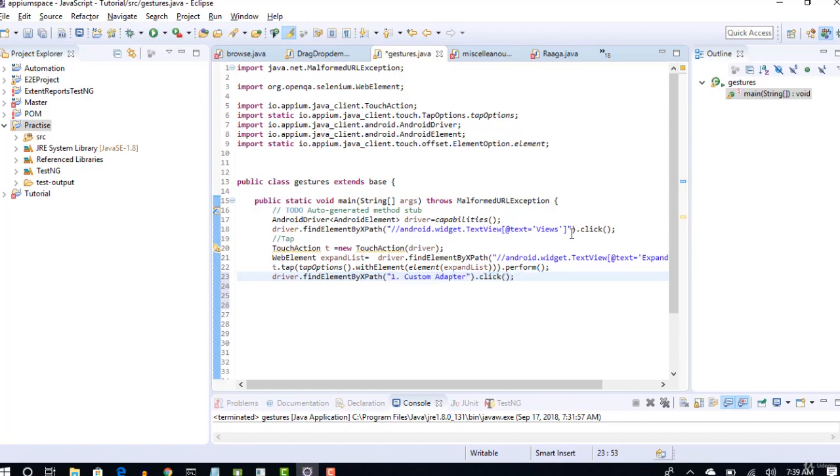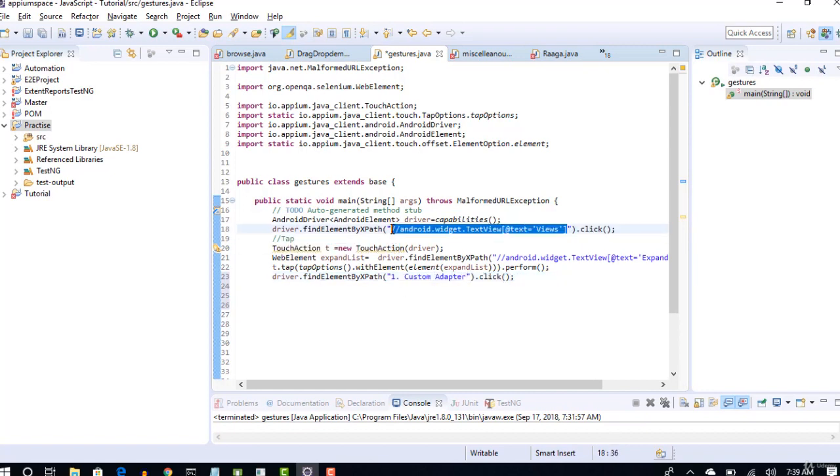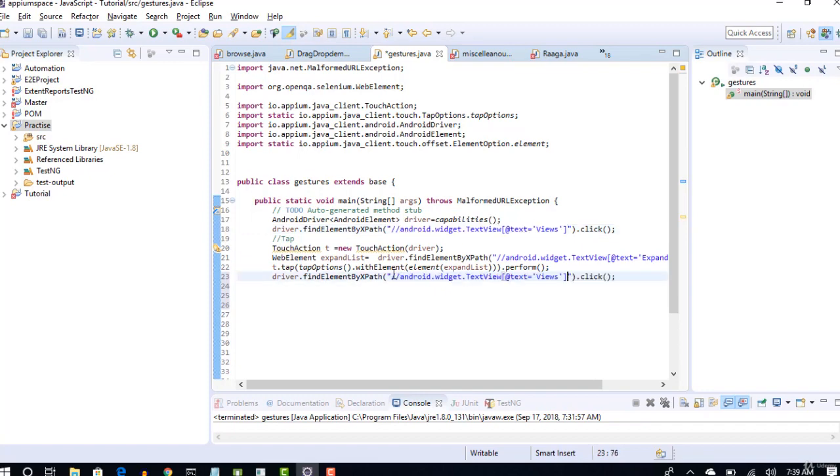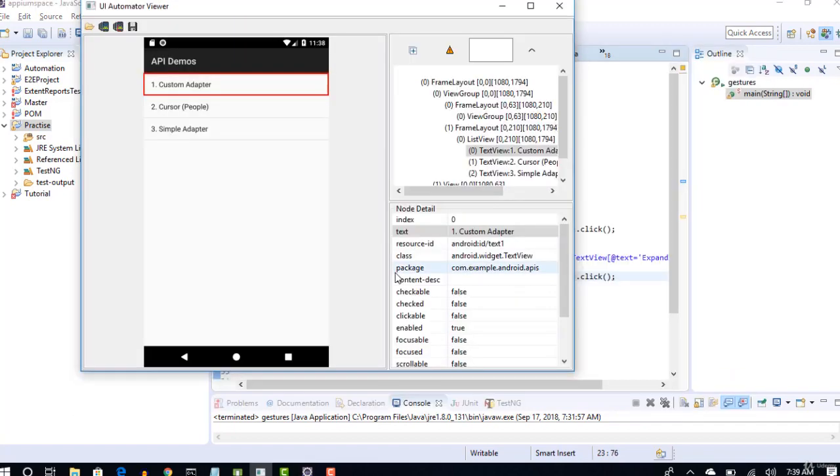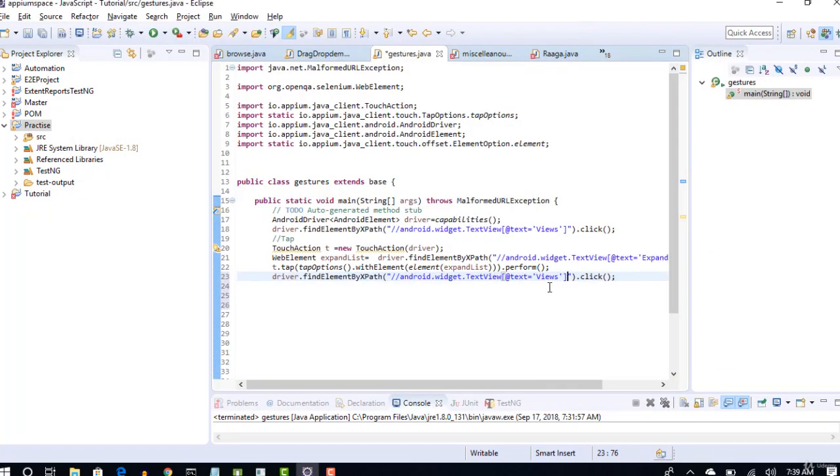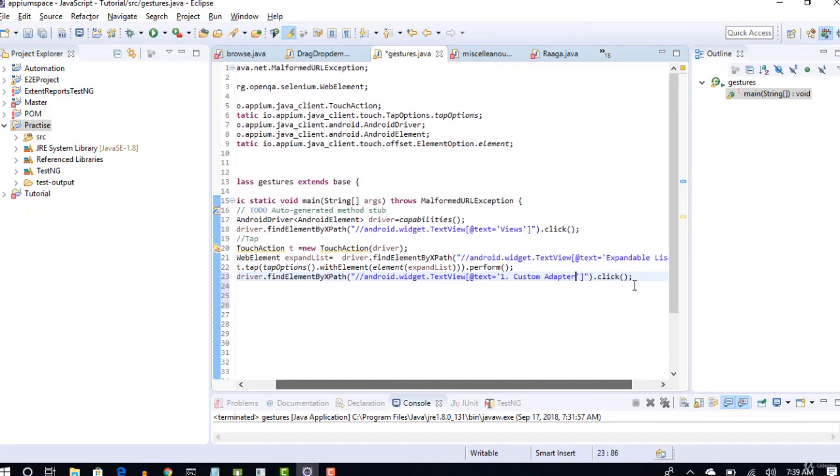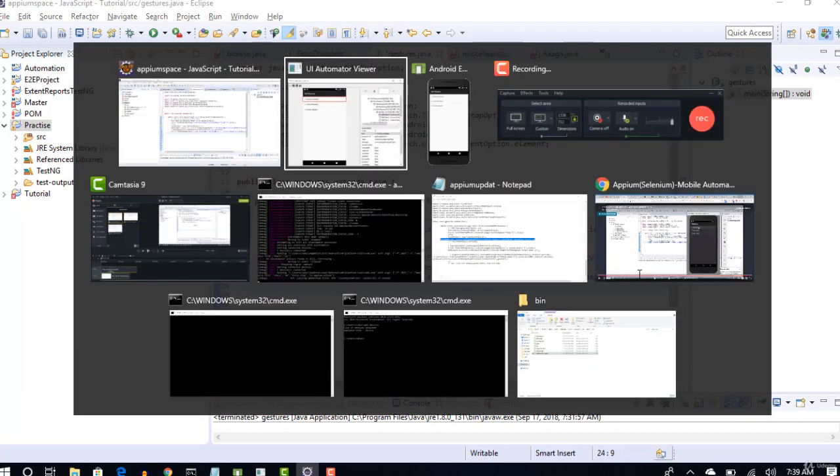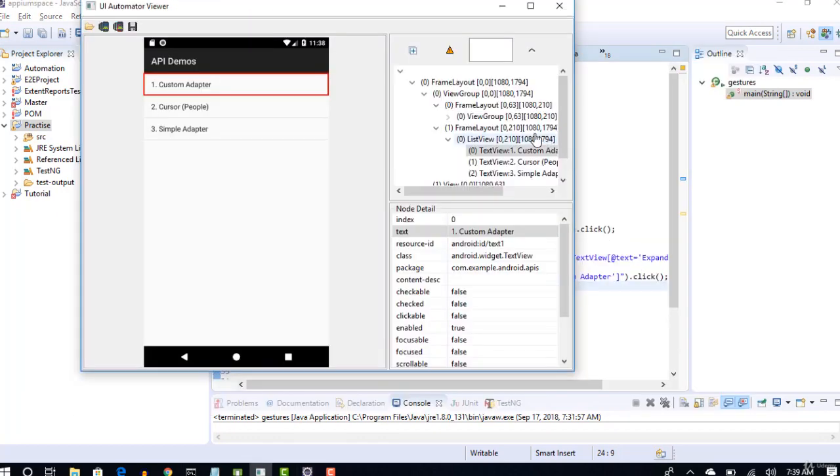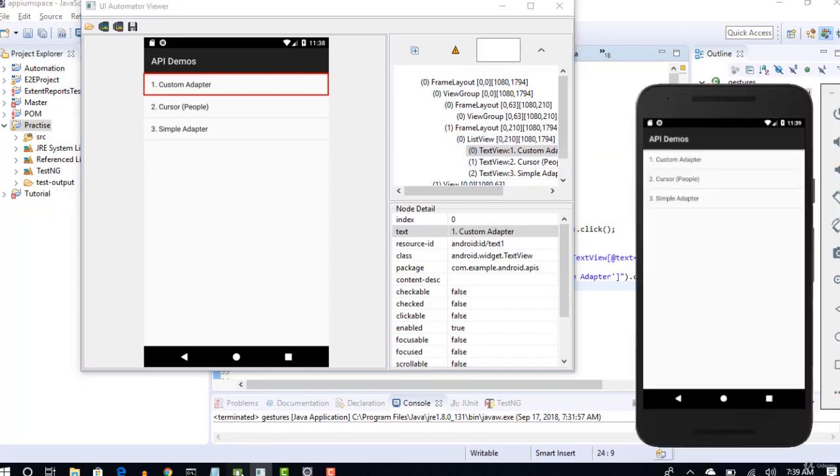That's the main goal of this lecture, so let's not waste time here and click on this custom adapter.